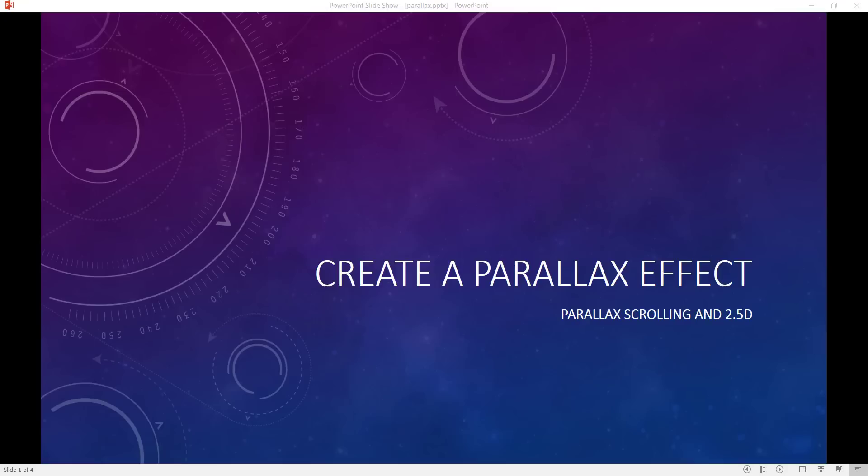In this video I'm going to show you how to create the parallax effect in PowerPoint. I'm going to show a couple of examples — two of them are going to be parallax scrolling: one horizontal and one vertical. I'll also show a kind of 2D effect. Basically what a parallax effect does is it simulates depth in a 2D environment.